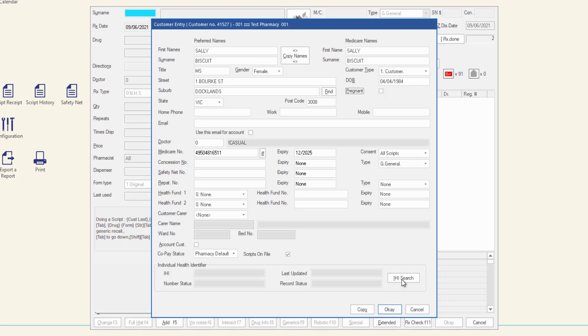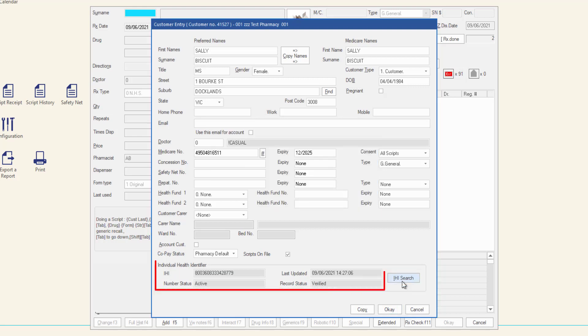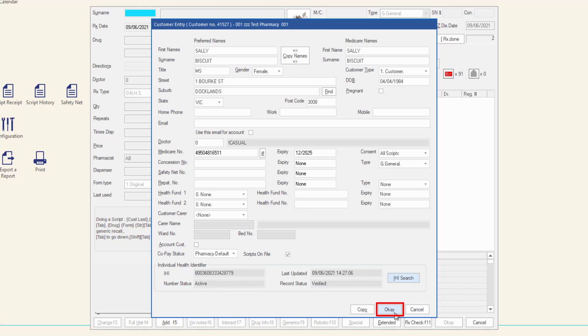If successful, the information will be returned and filled in the field. Click OK to save the new customer record and continue dispensing to this customer.